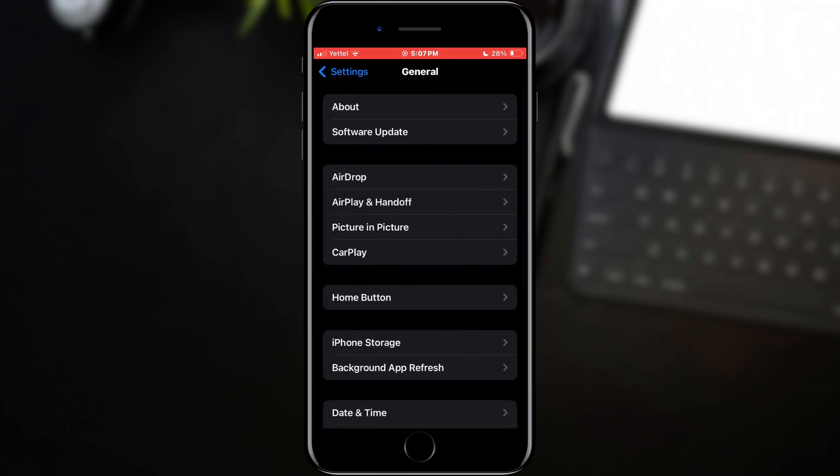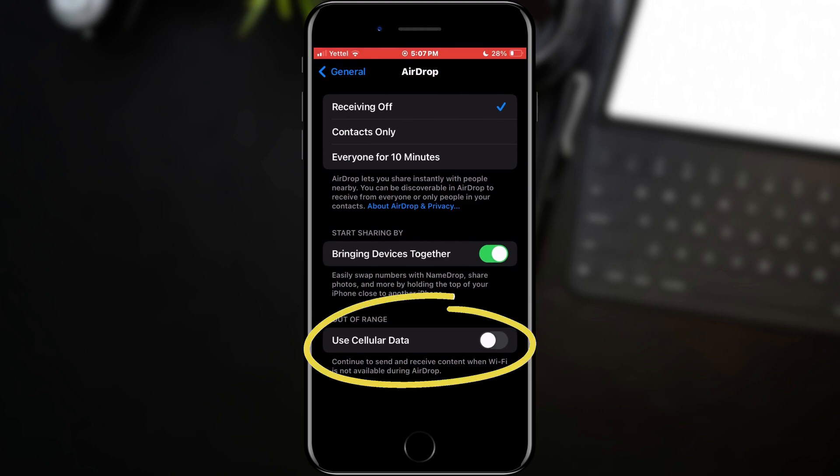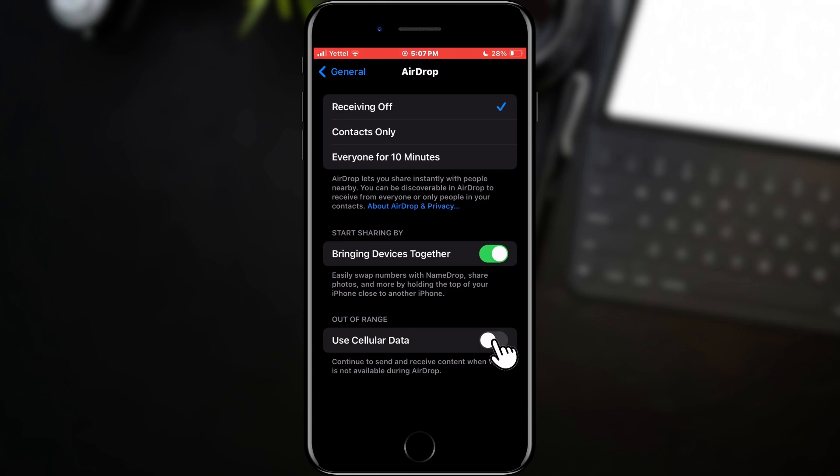The option we need in the General section is AirDrop. In this window, we can notice a new option: Use Cellular Data. That's exactly what we need. All we need to do is click on the switch.